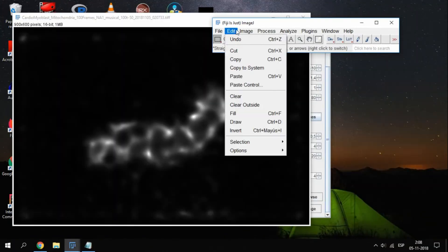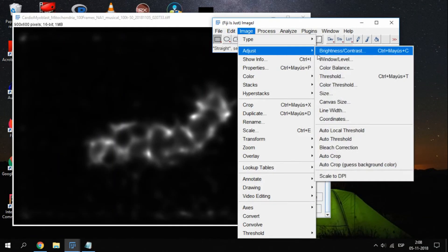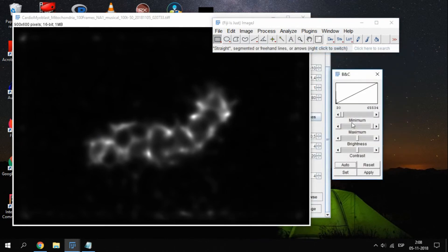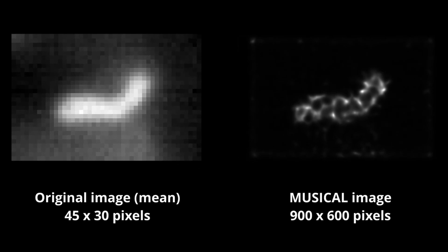You can now increase the contrast by using the histogram or by using another transformation, such as the log function. If we compare the original image, or the mean of it, since it's a stack, and the image obtained using musical, you can see how the details are sharper and the resolution is increased, allowing a better view of your data.